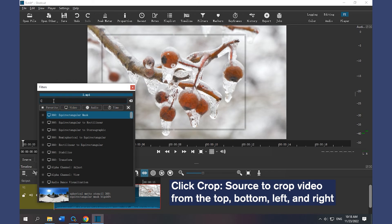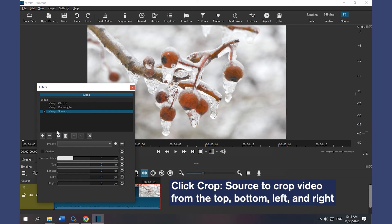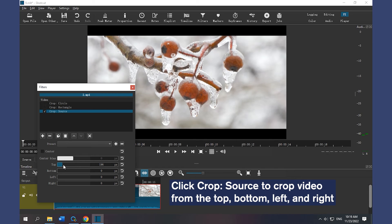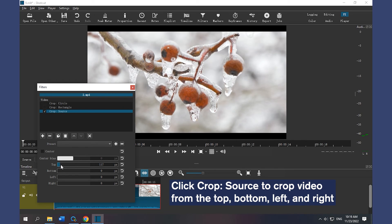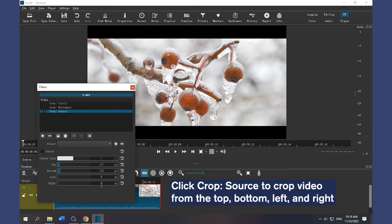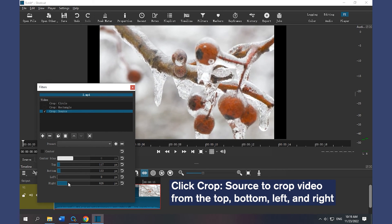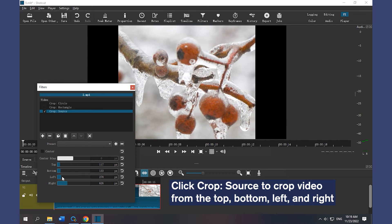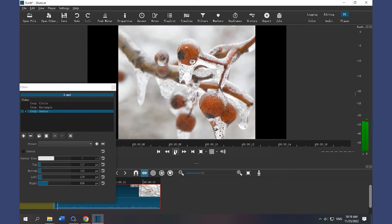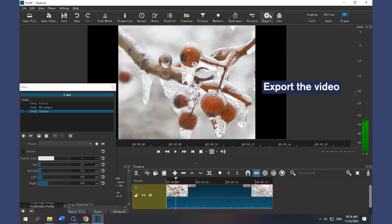Click Crop Source to crop video from the top, bottom, left, and right. Export your video.